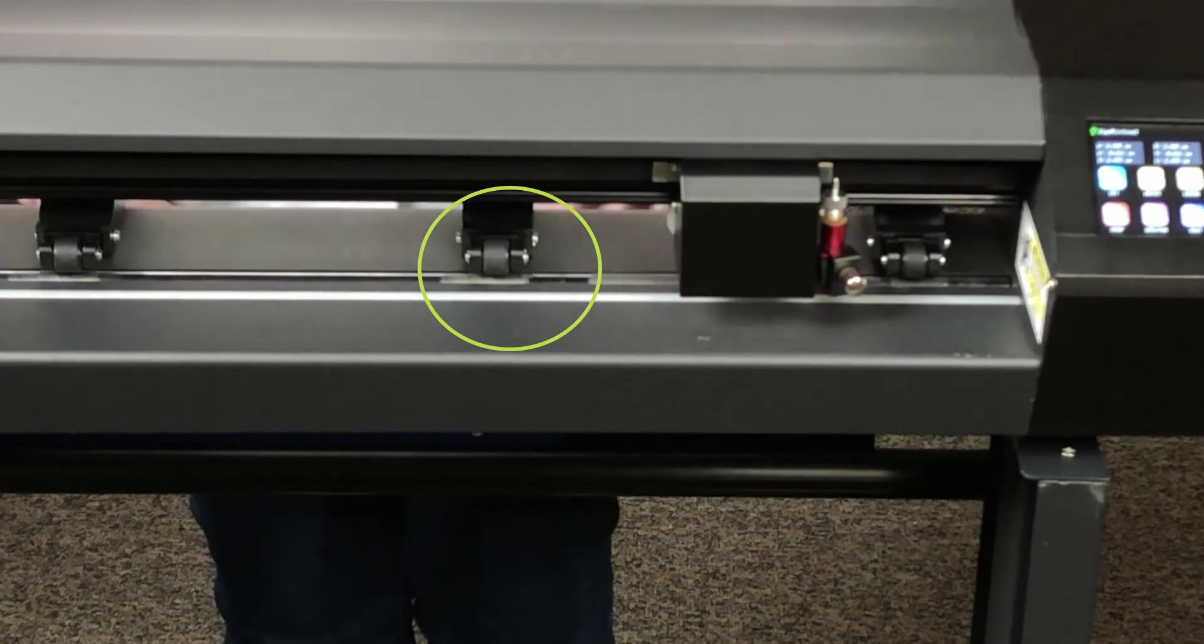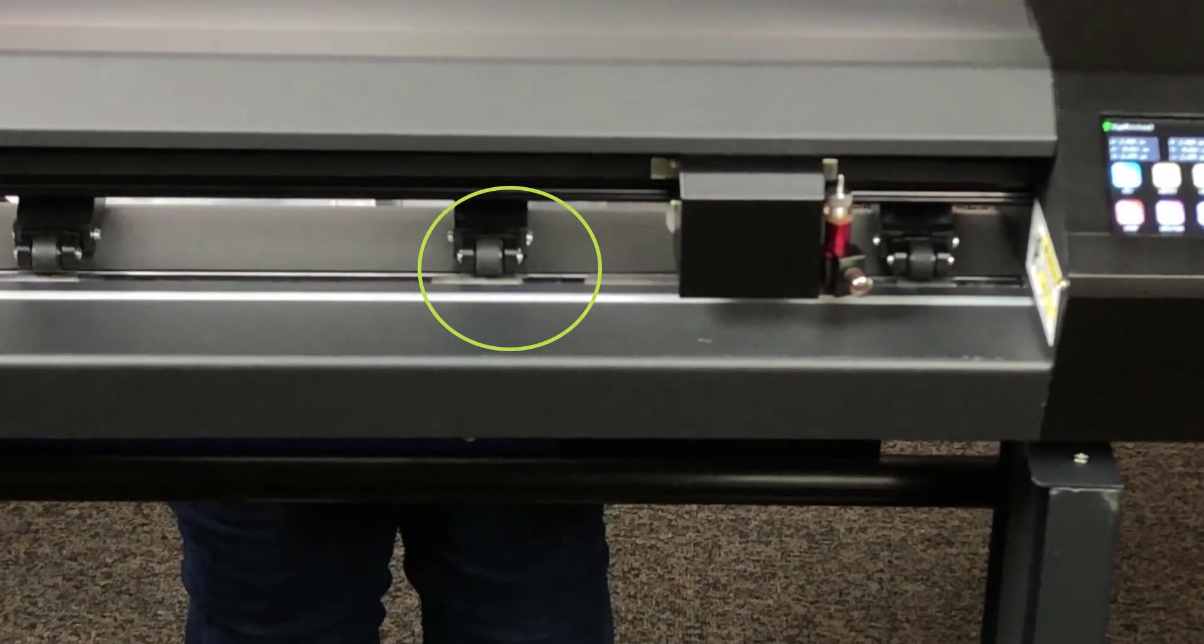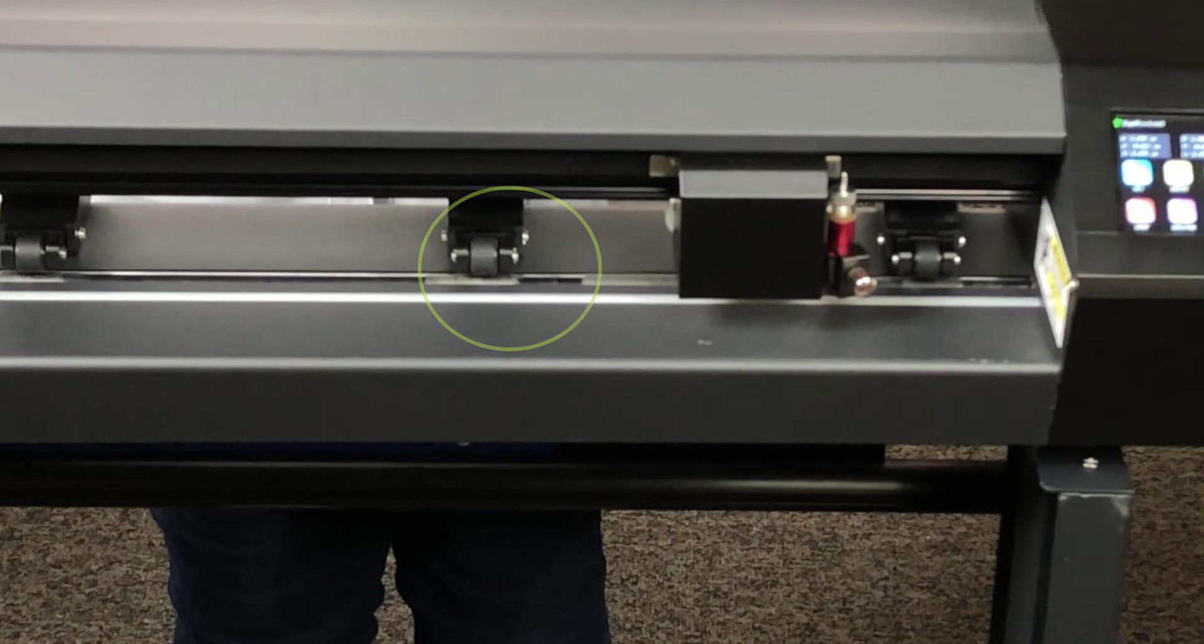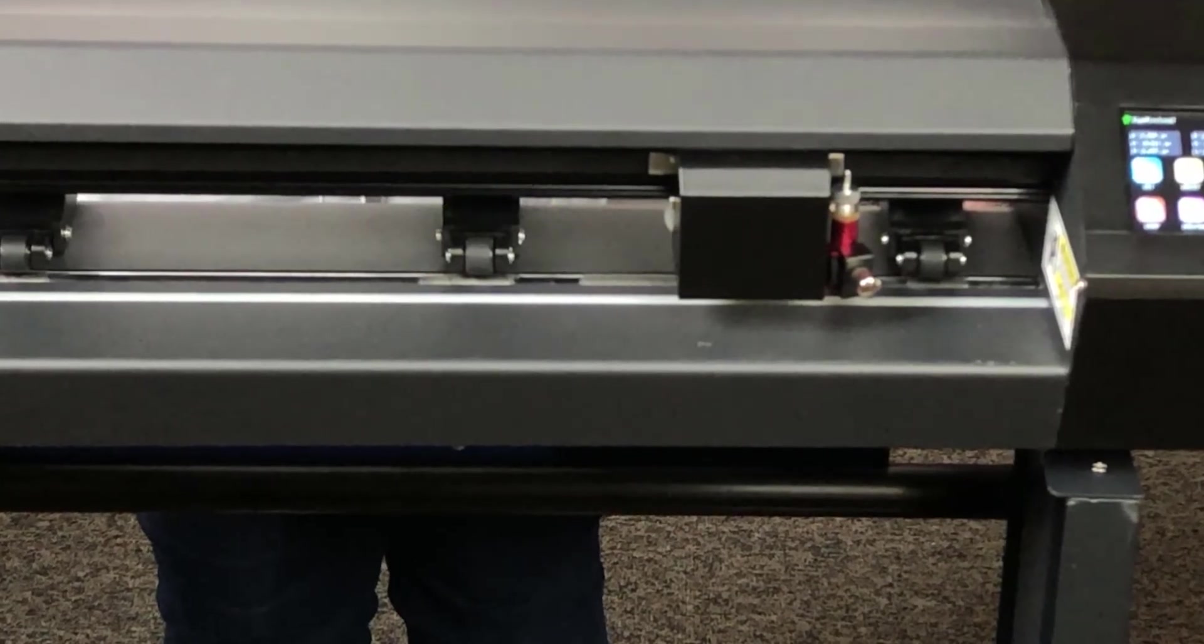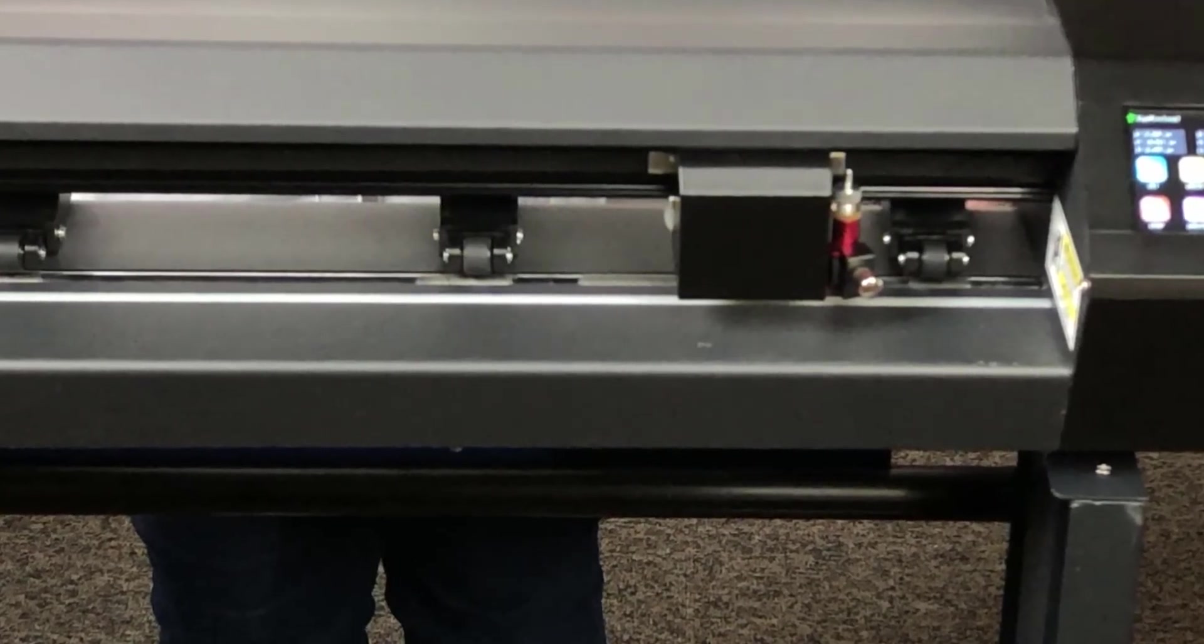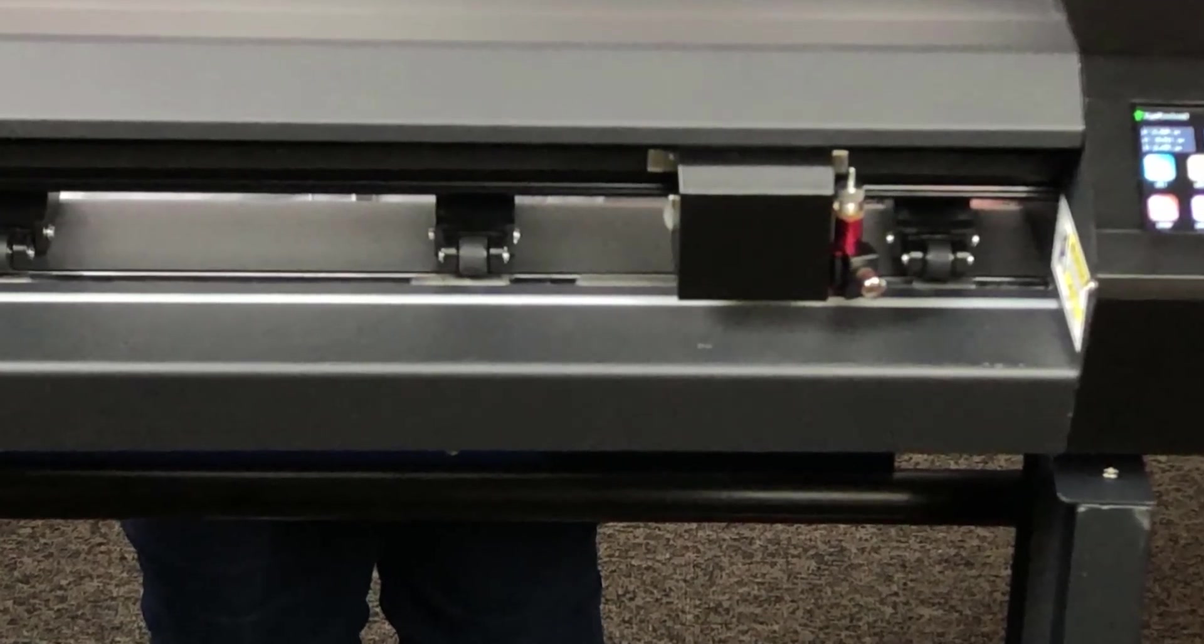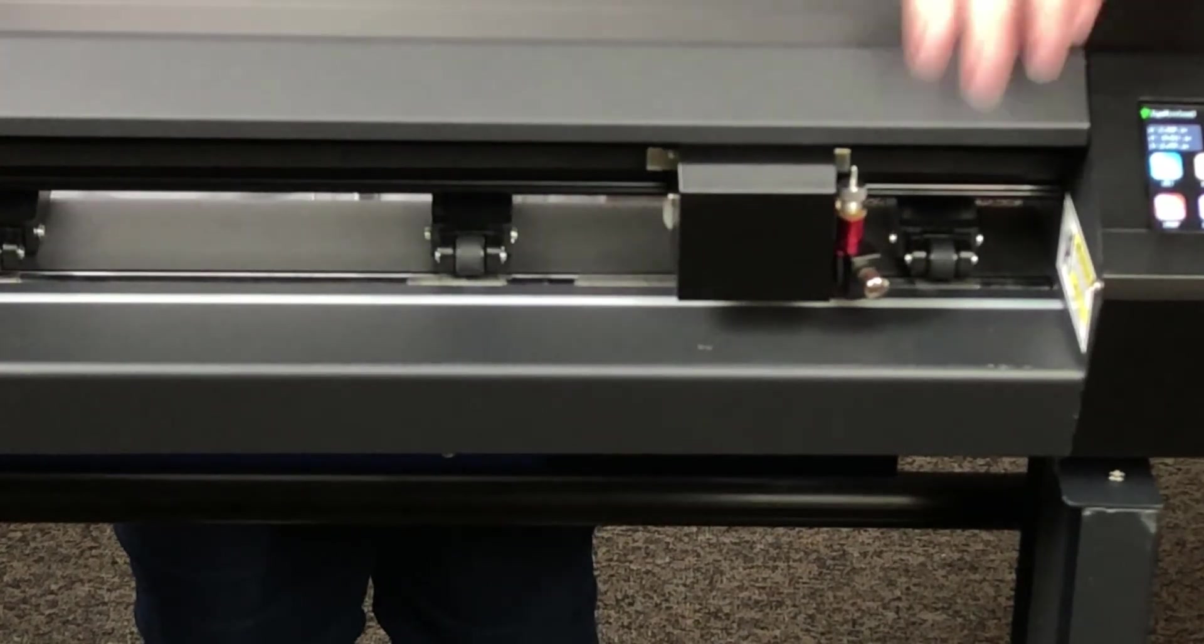When the pinch rollers are in the raised position, you can slide them left and right to position them over different areas on the platen. Just make sure they are always aligned over a section of exposed grit roller.